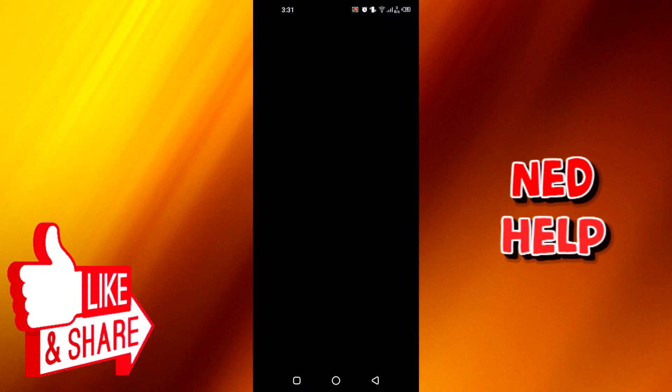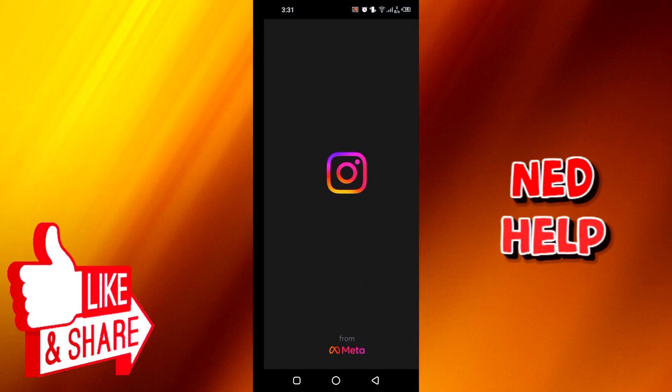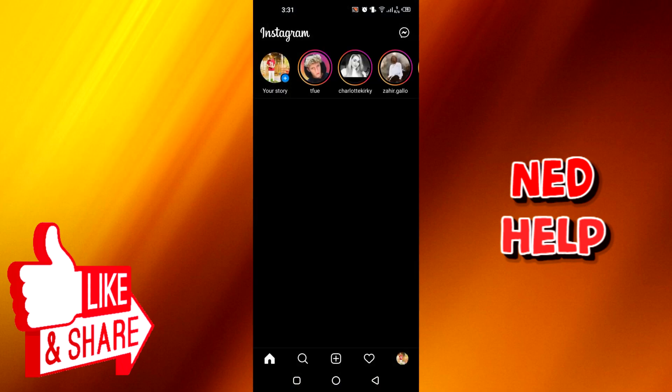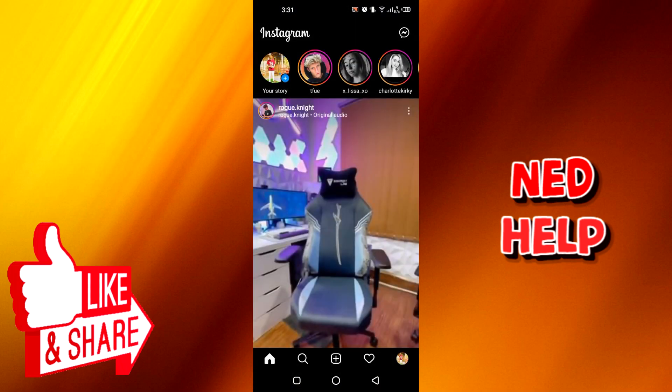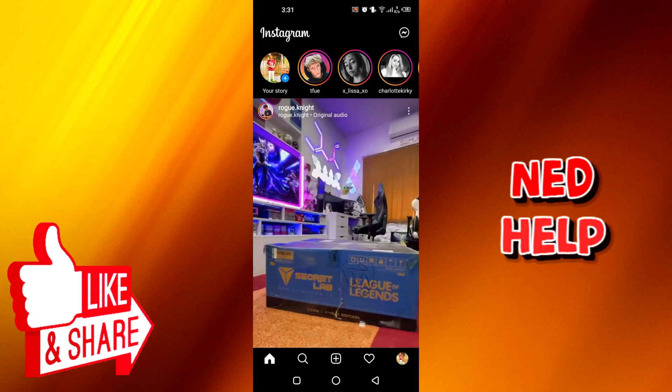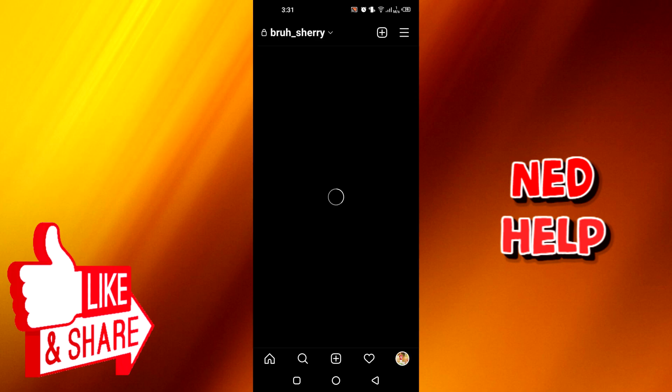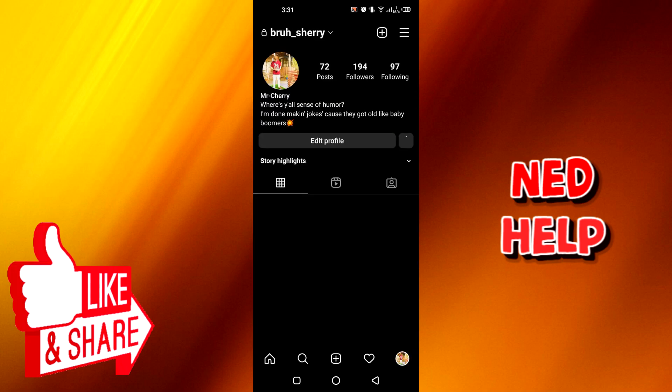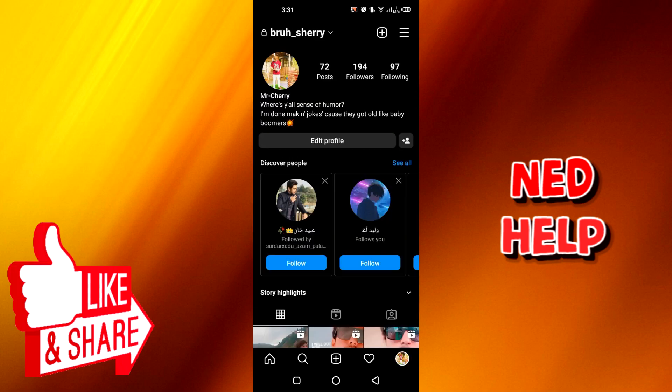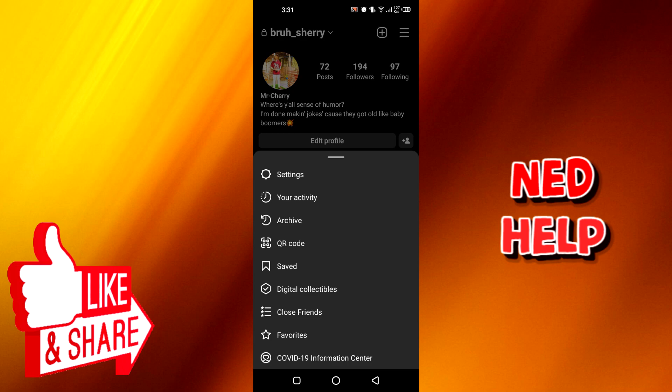After that, you have to go to your profile. Once you click on your profile, as you can see at the top right, there are these three lines. You have to click on there.